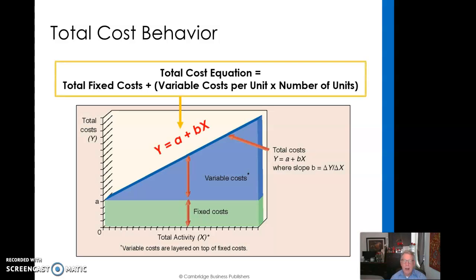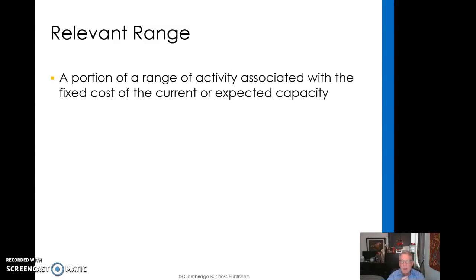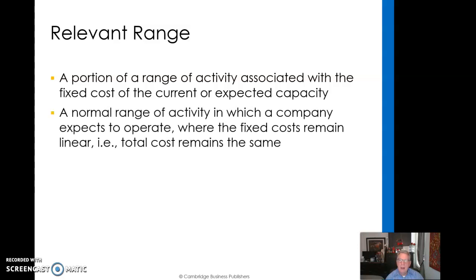We incorporate here a relevant range — it's a portion of the range of activity associated with the fixed cost of the current or expected capacity. We're assuming that variable and fixed costs are linear within that relevant range. It's the normal range of activity they expect to operate, like a first shift. When it jumps to a second shift, you're getting outside that relevant range, but within normal first-shift activity, fixed costs remain generally linear and total costs would be similar as well.